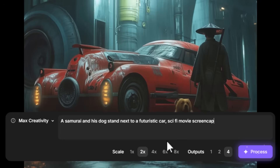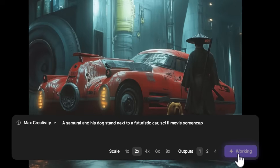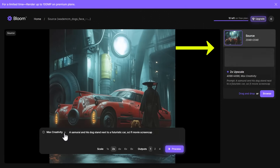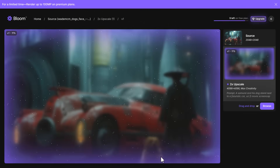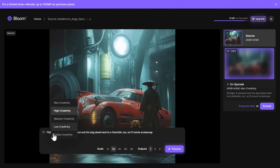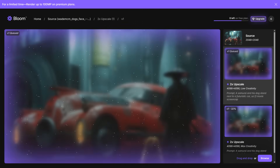So it looks nice and photorealistic and dramatic. I can do up to four outputs, but since I'm on the free tier I'm going to process one image to see the results. While that's processing I'm going to submit the same upscale at the other end of the spectrum with low creativity so we can compare the two ends.